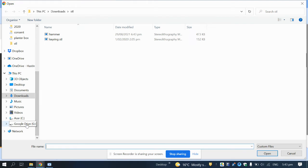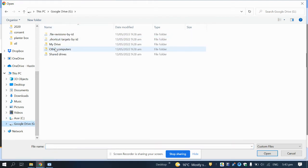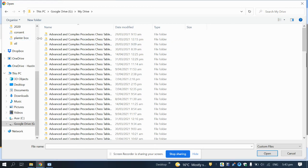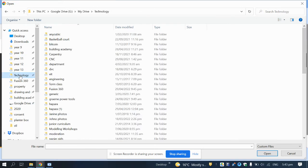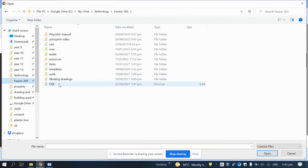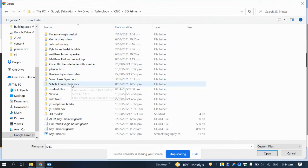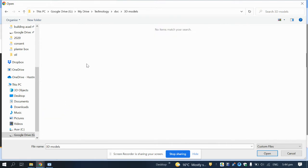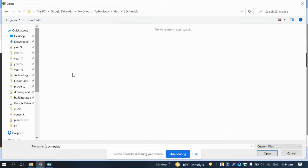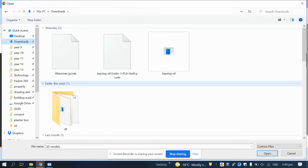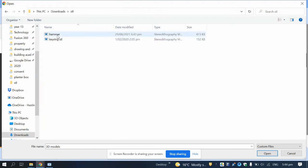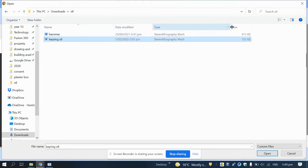For example, here's my Google Drive — I've got shortcuts for Fusion 360, CNC, and 3D printer with loads of STL files. For now, all we're going to do is load the keying STL file — the stereolithography mesh — and load the keying one.